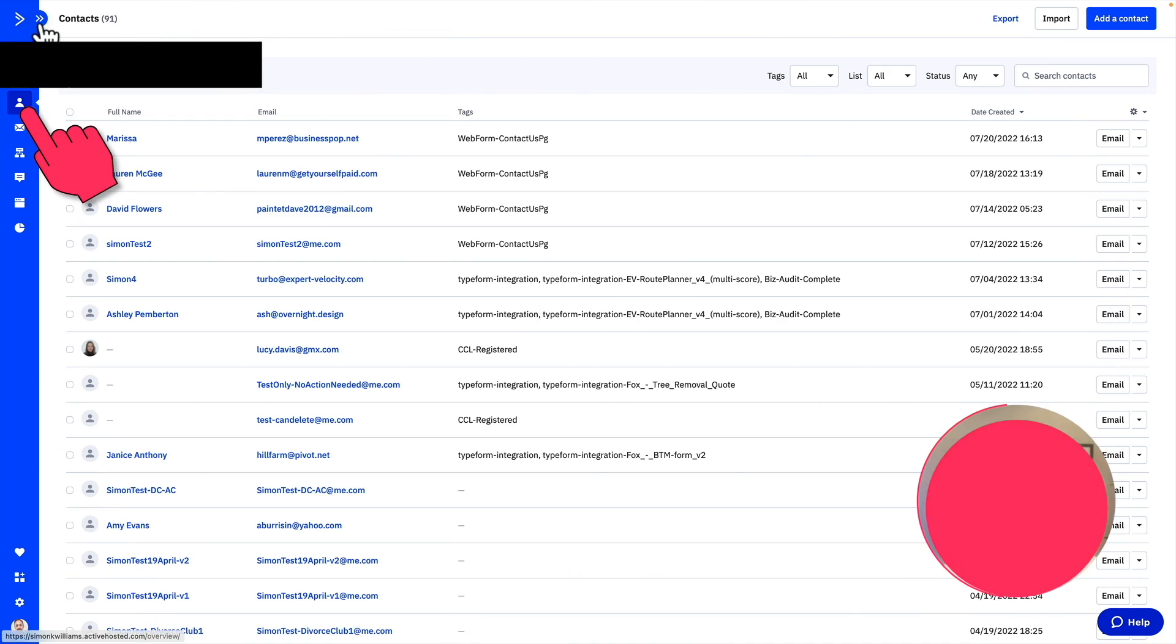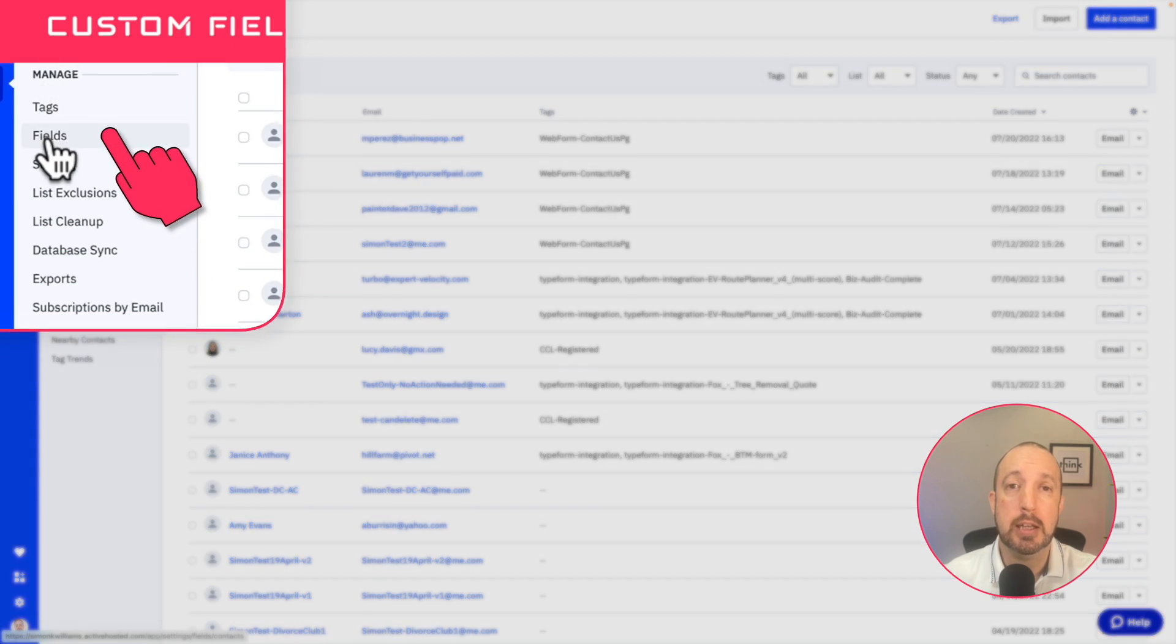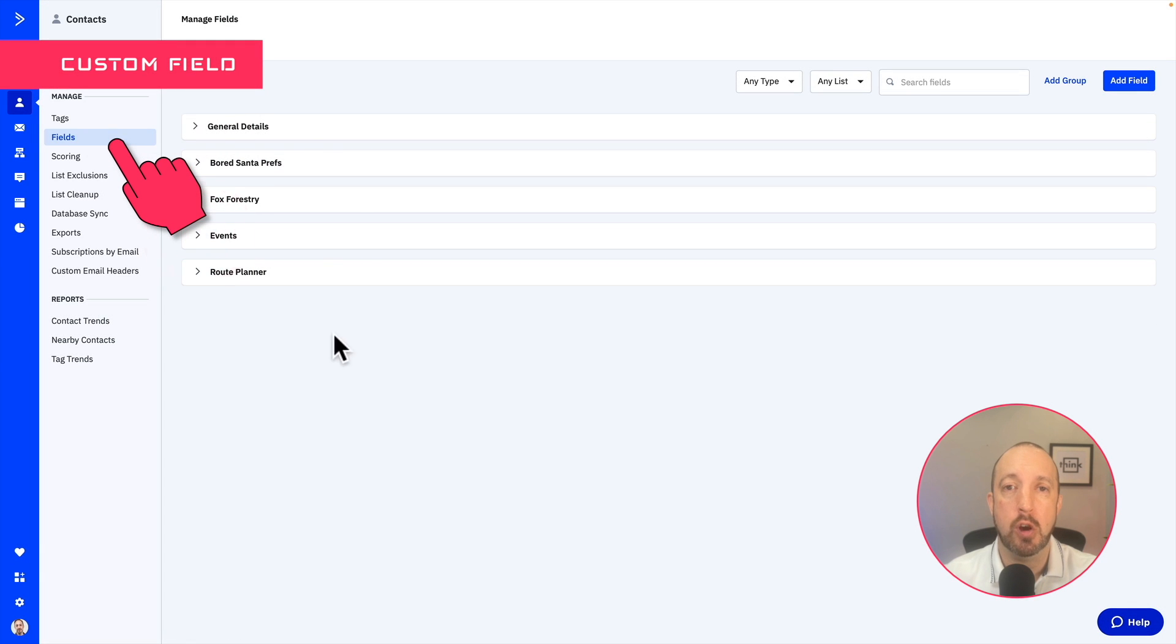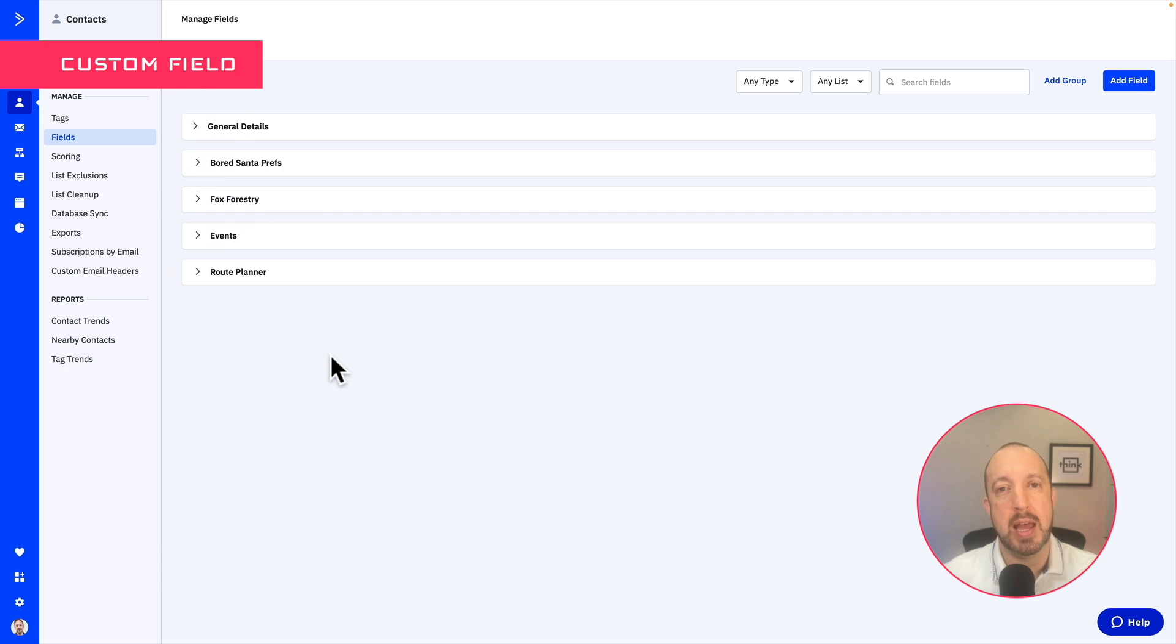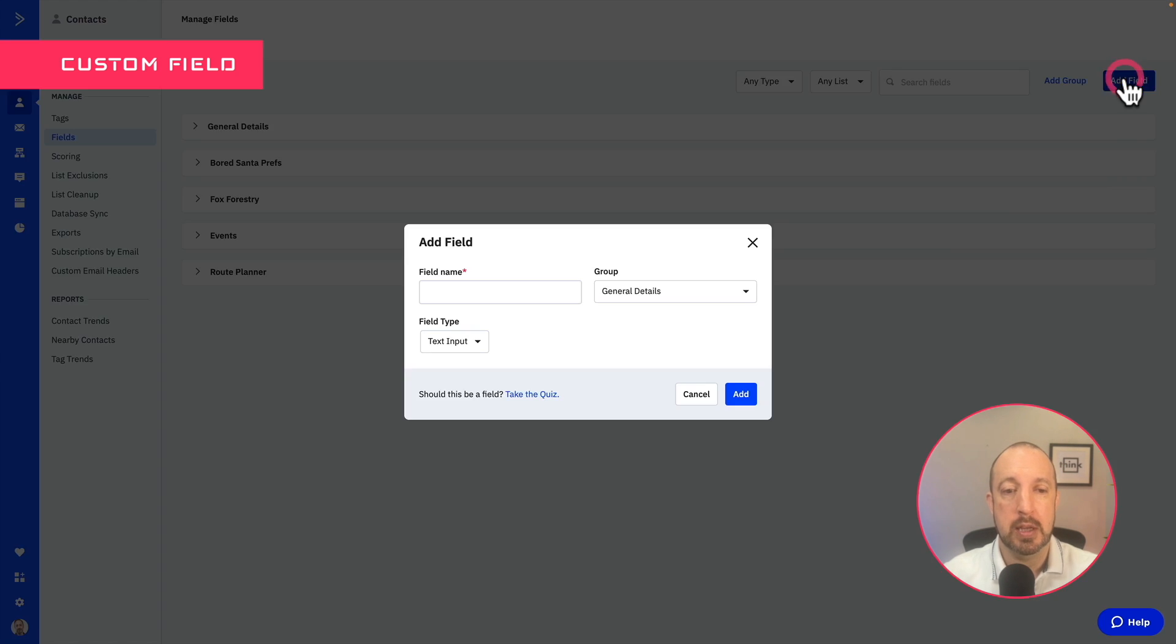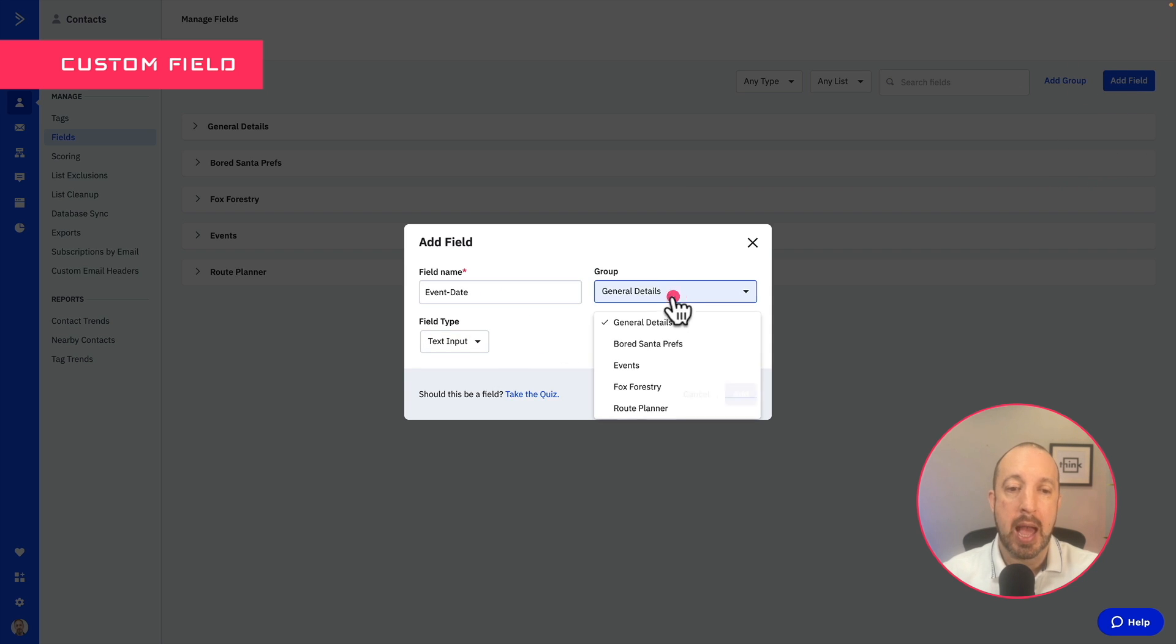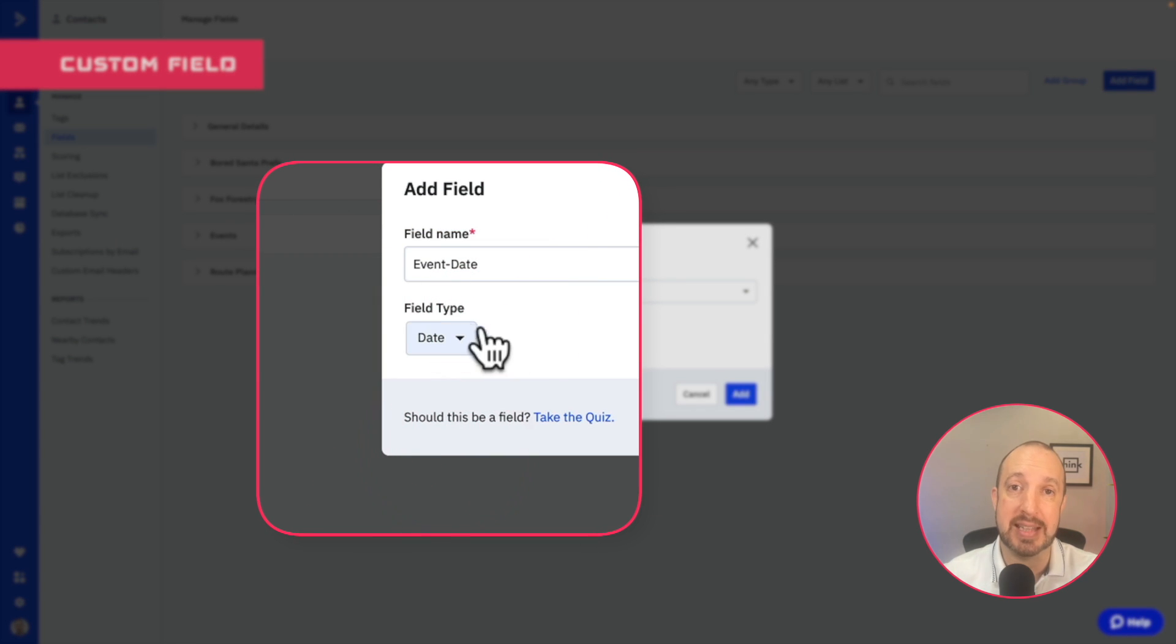Now it's time to create a custom field. Click on the contacts icon on the left hand side and scroll down to fields. Here you can see that I've actually got several different groups here, but groups are irrelevant. They're just a way of filing different fields. So please just ignore the group items here. Click on the add field button there. Give it a name. And very importantly, you need to change the field type to date.